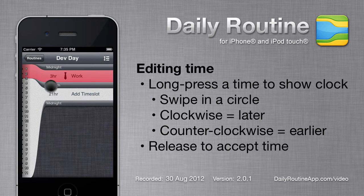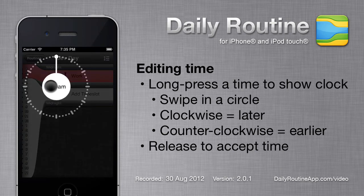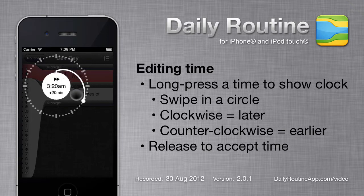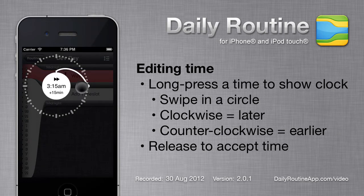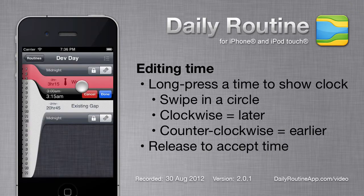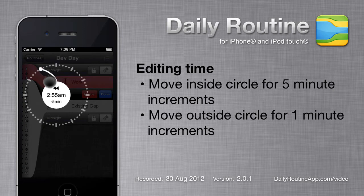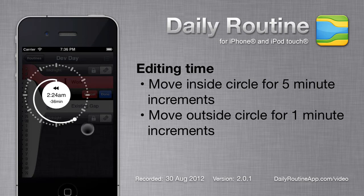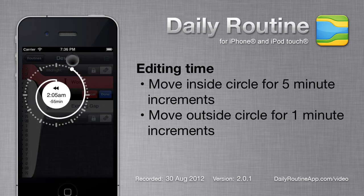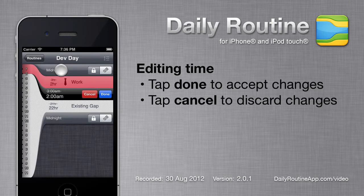To edit the new timeslot's end time, long press the time. A clock appears. While holding your finger down, move in a circle to pick a new time — clockwise for later, counterclockwise for earlier — then release to pick the time. The time changes in 5-minute increments if you keep your finger inside the ring of dots, and in 1-minute increments if you move outside the dots. Tap Done to accept the change.